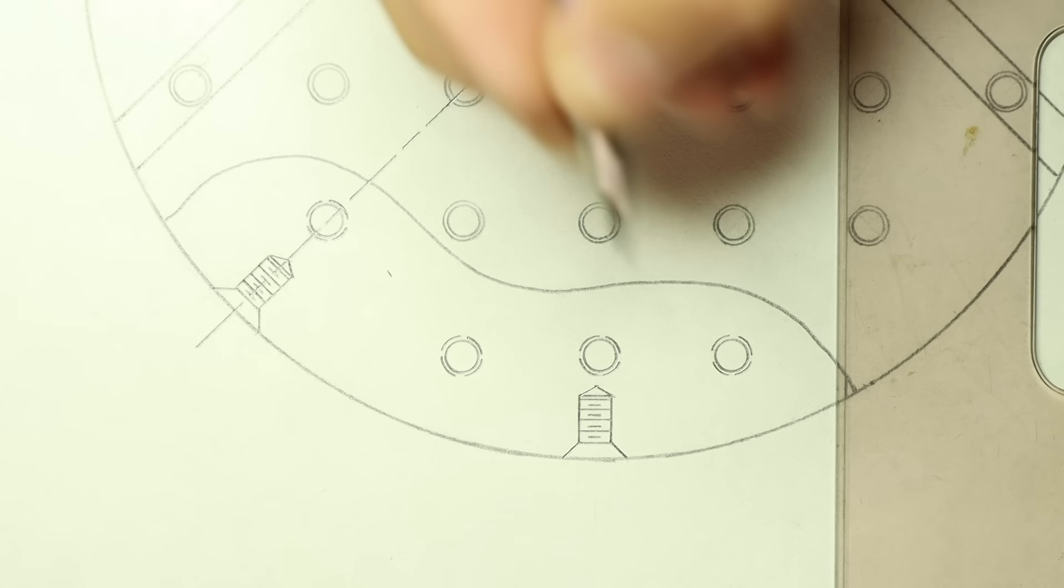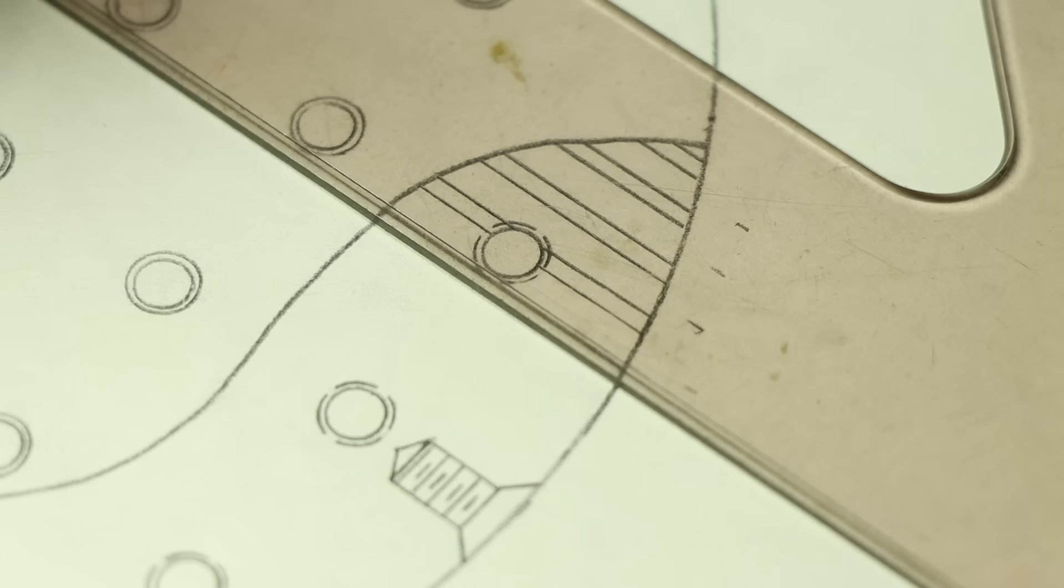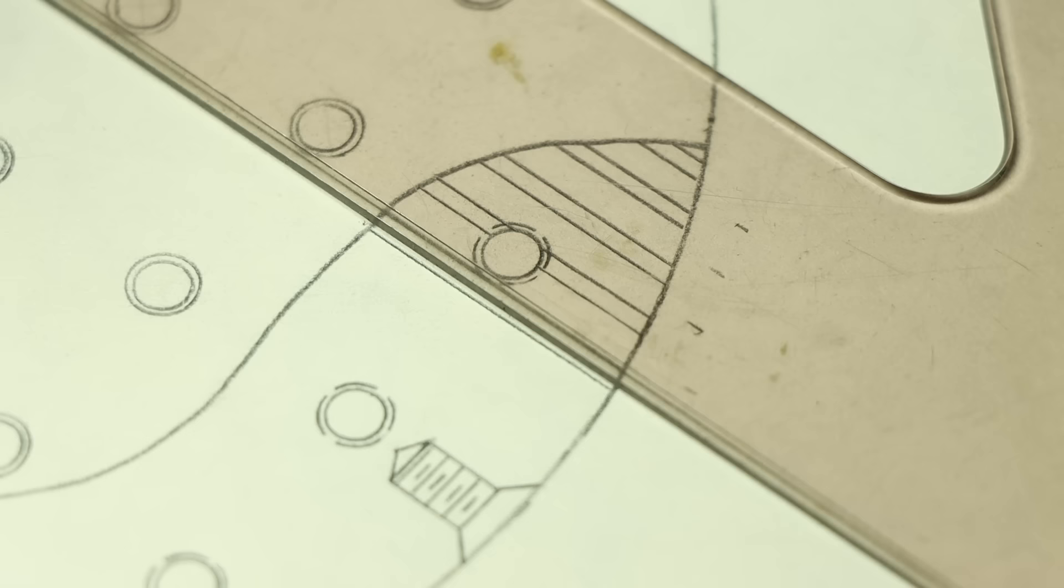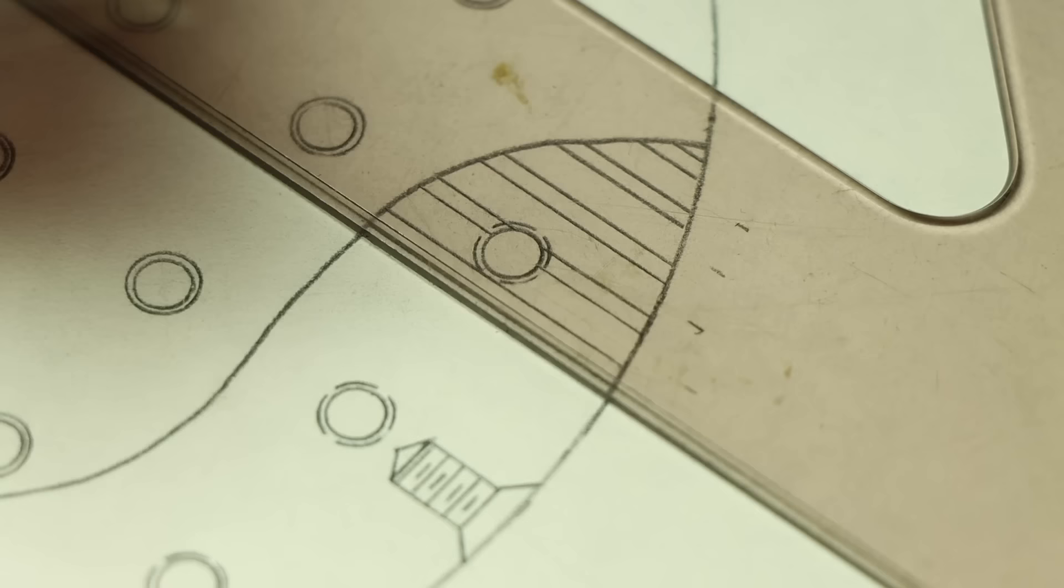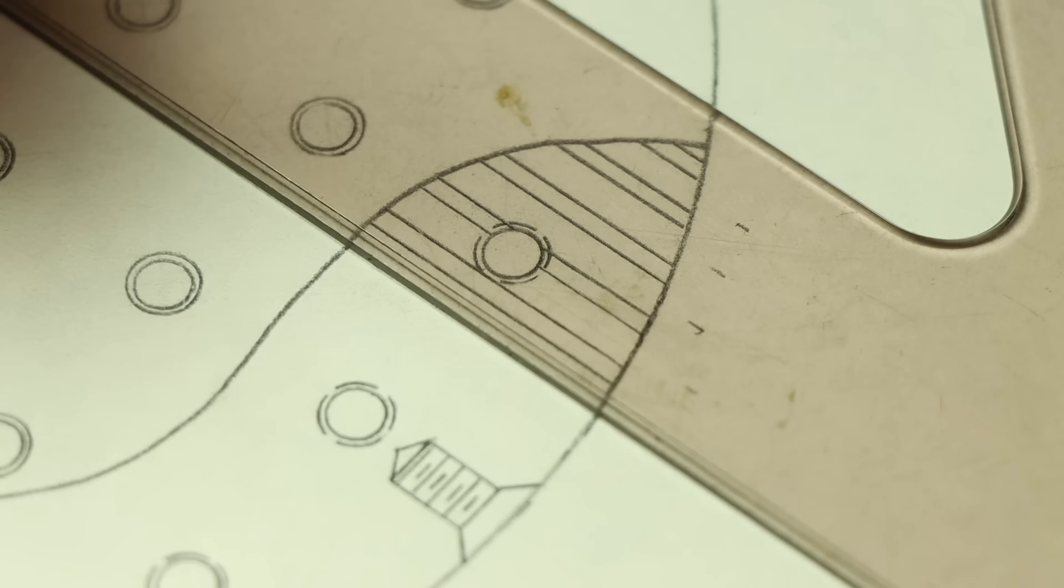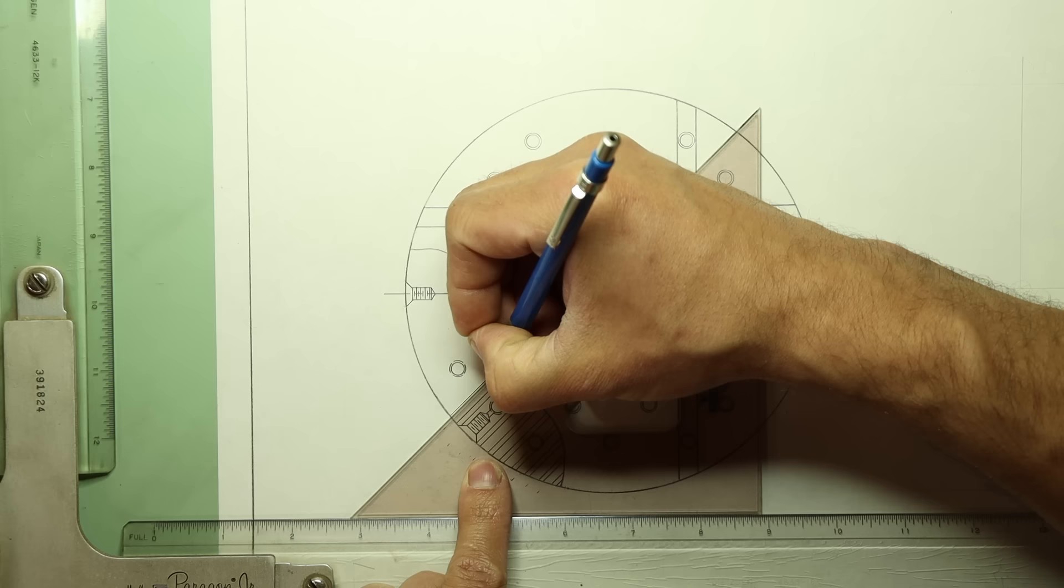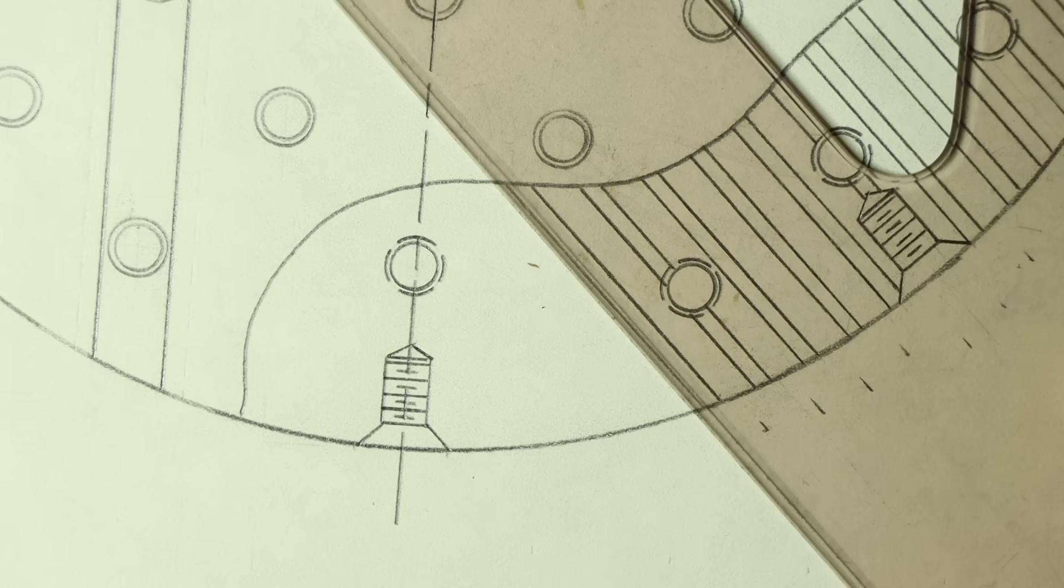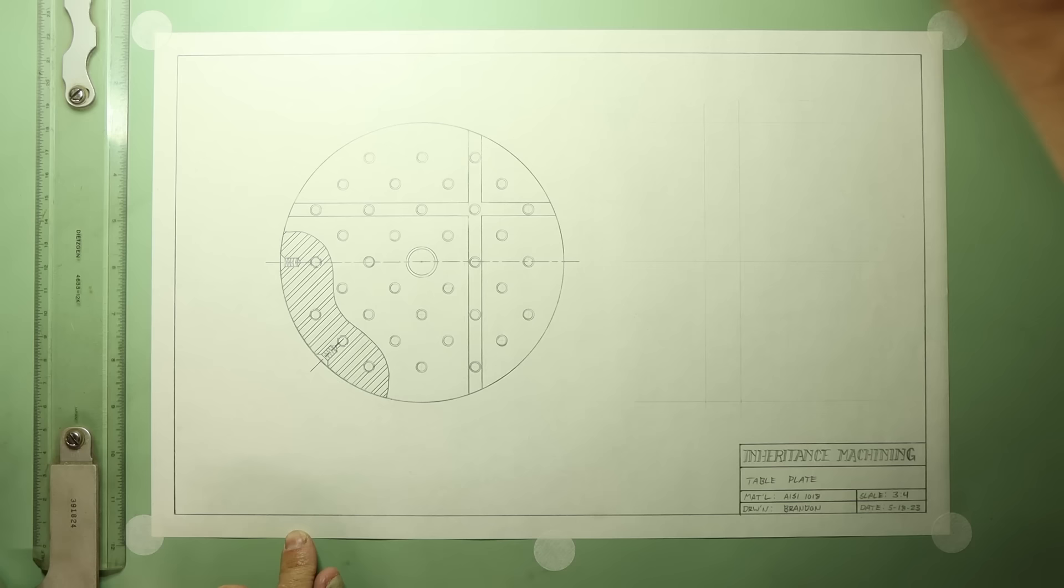Once I have all the features drawn in continuous lines, it can get kind of hard to tell what is solid material and what is empty space, so I'll use some hatching to distinguish the two. The pattern of the hatch is of course dependent on the part material, which in this case is steel and uses alternating double lines. I prefer to use the triangle for hatching, and my triangles happen to have this sort of inner edge that I aligned with the previous line as I work my way across the hatched area.